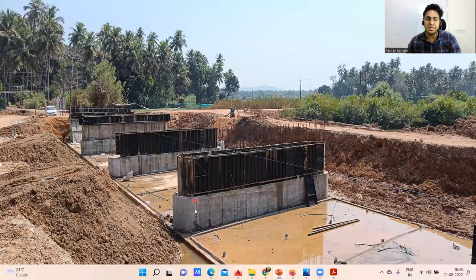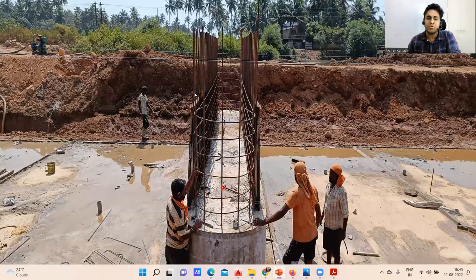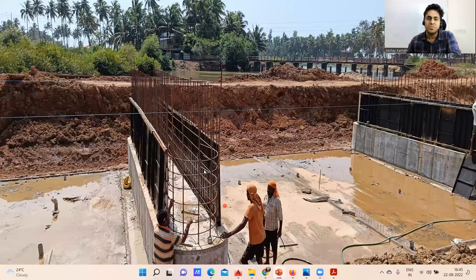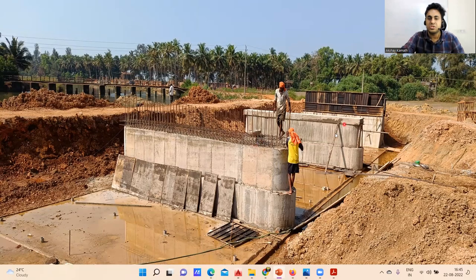The shuttering is done and then concreting happens layer by layer. You have to keep cover blocks as well — you can see how these workers are doing it. Once you reach the top level of the pier, we put a pier cap. You can see this part — this is the pier cap — and then the reinforcement for it is placed before concreting.